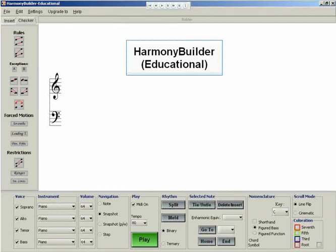Welcome to Harmony Builder Educational. This is a score analysis tool that will allow you to check voice leading errors in four-part compositions.